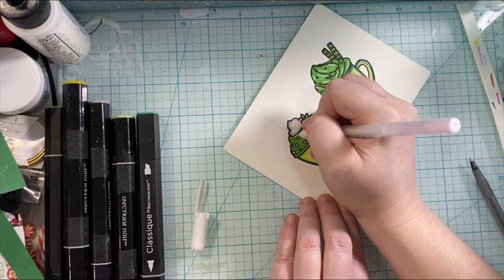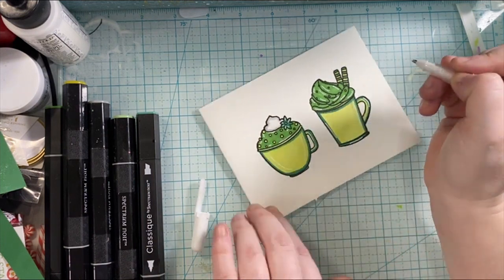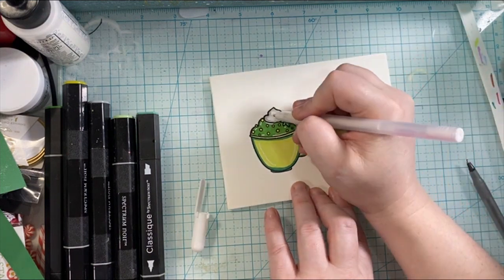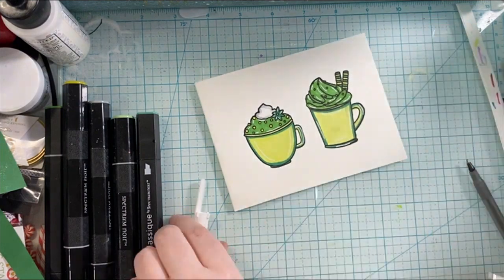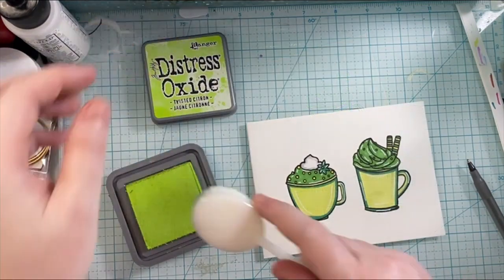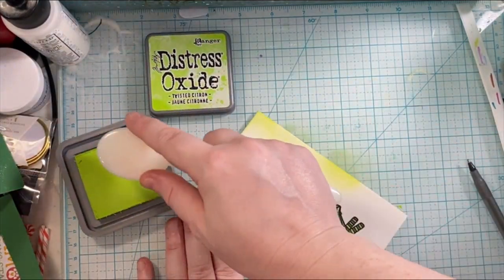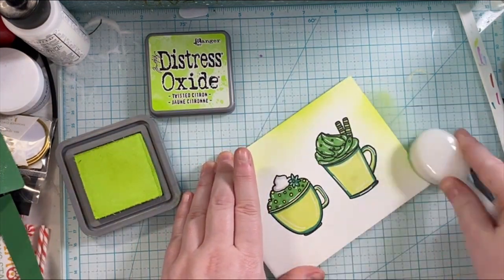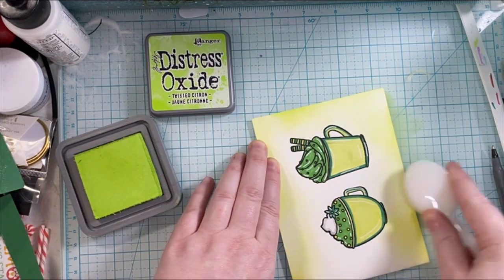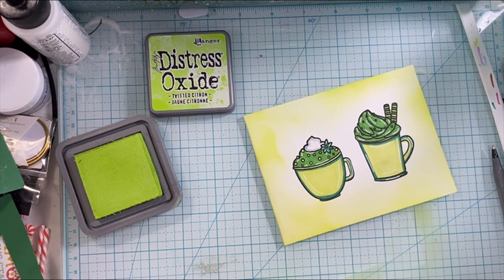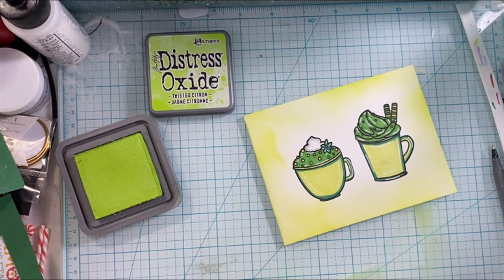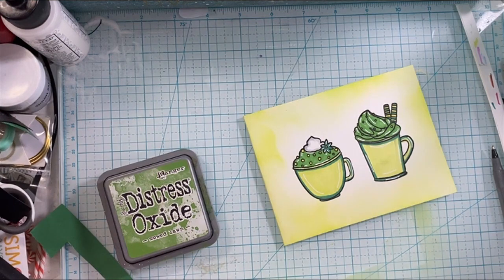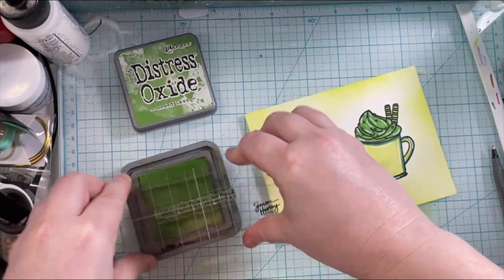This just makes your images come to life more. I'm using the number 10 pen. I feel like it does a lot more, it has a stronger line. So here is the Distress Oxide, I'm using Twisted Citron. It's very similar to the color in the cups, so it just brings these two images to life. It makes them stand out a little bit more, keeping a little bit of that white so that we have some neutral space but then bringing in that green.